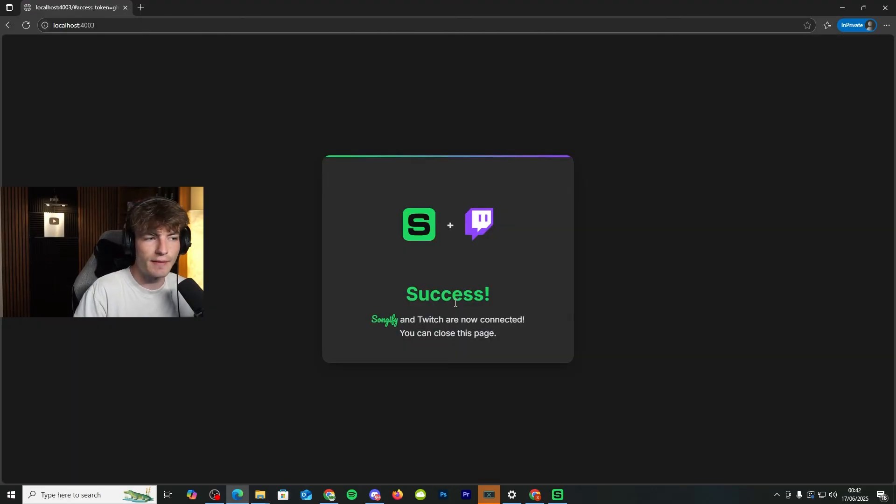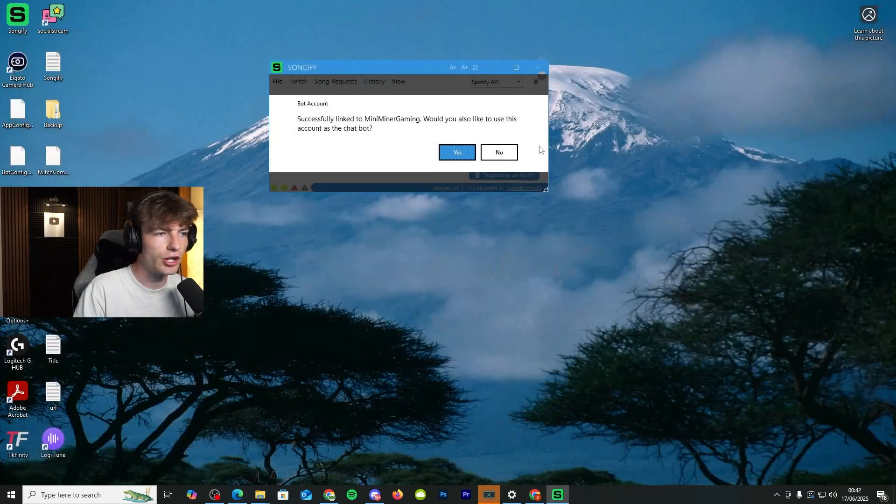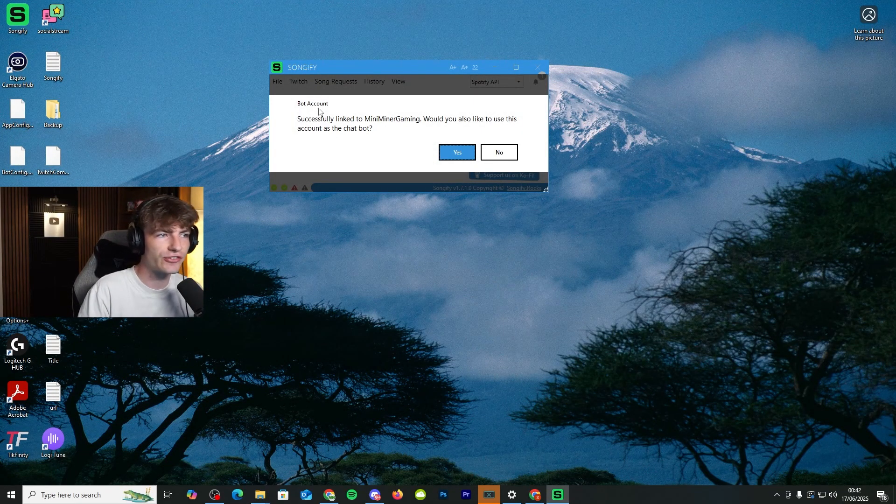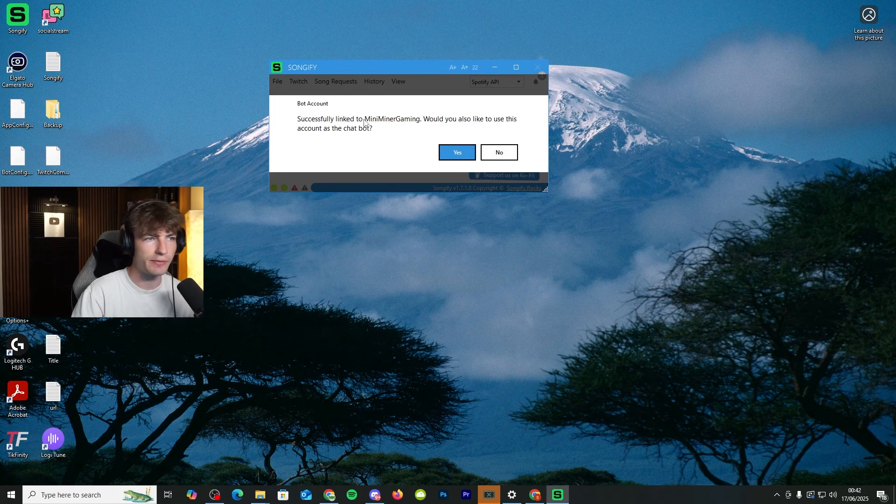So once you click authorize, it'll come up with this little button right here, which is success. Songify and Twitch are now connected. You can close that page, and you can see that it's successfully linked to my Twitch account, which is MiniManiGaming.